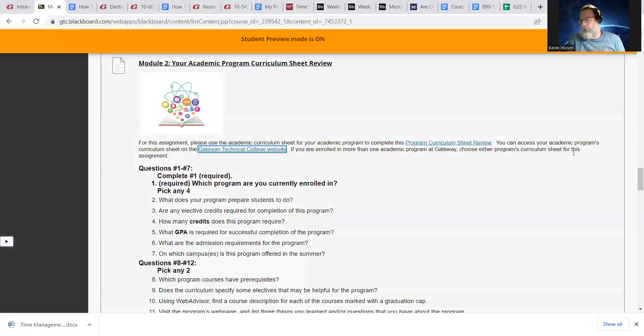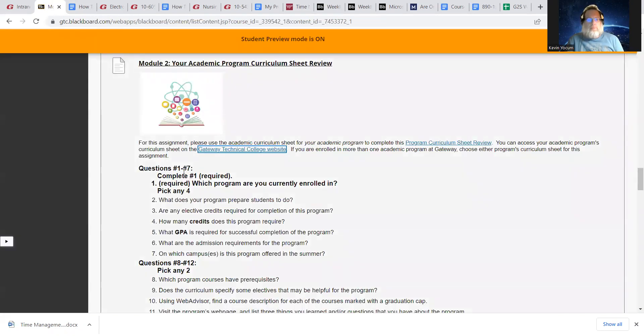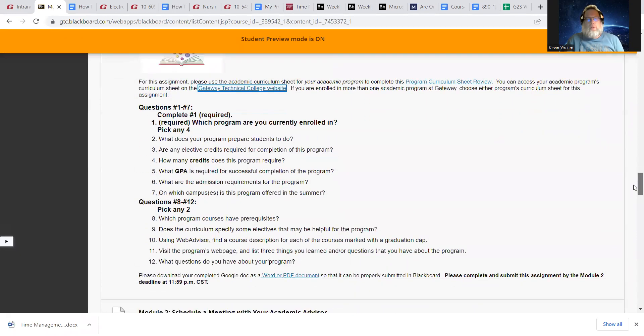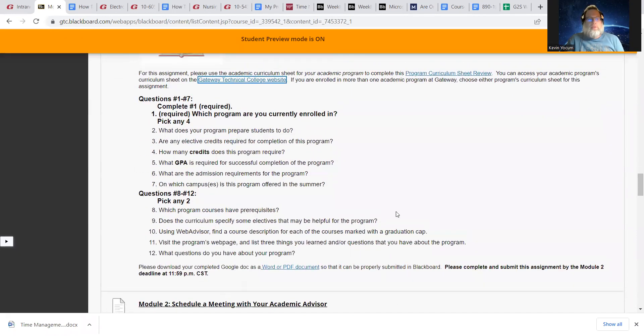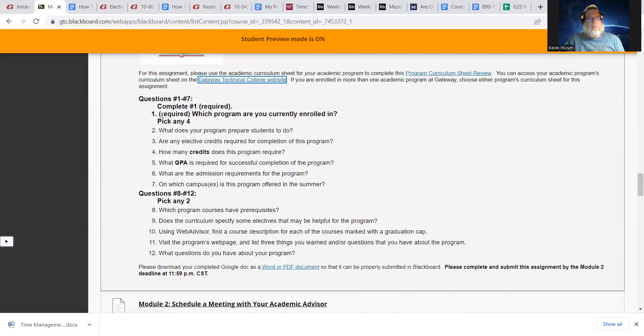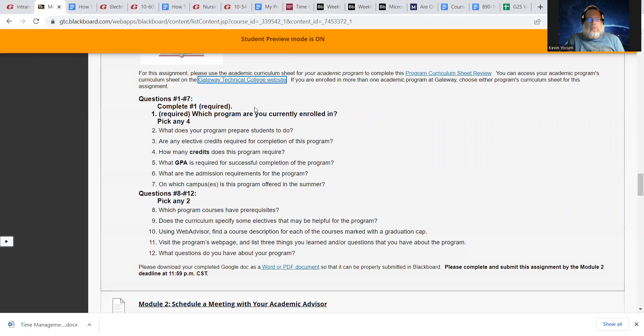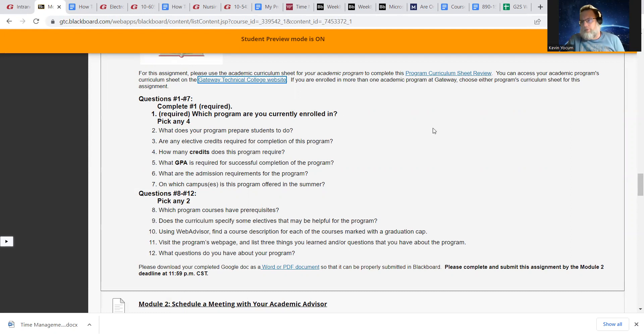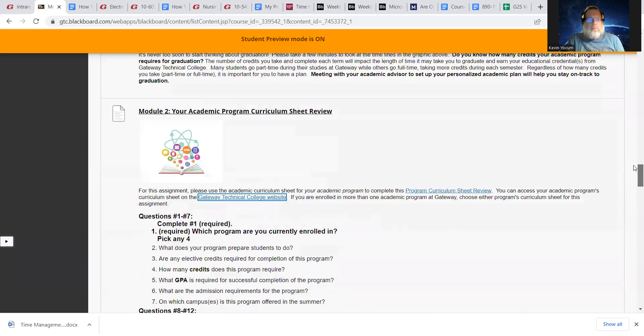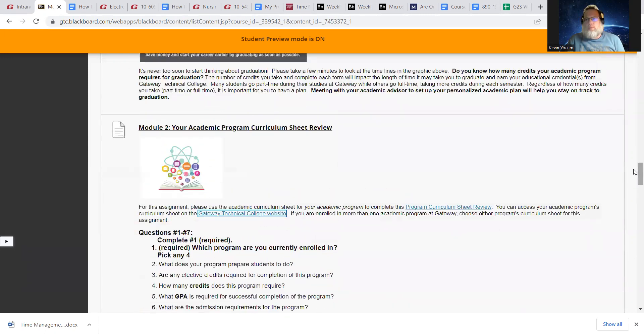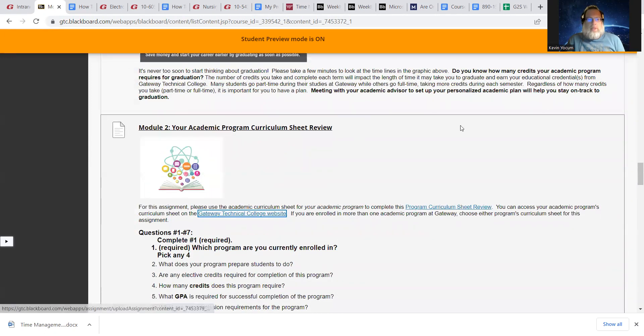Okay. You probably went through this with your advisor already, but I want you to answer a couple of these questions. Number one, required, which program are you enrolled in? All right. So put that for number one and then pick any of these four questions here and answer those. You'll get that off of the sheet and then pick any two of these. Yeah. So you've got six questions to do the first, well, seven, but the first one is really just saying what your major is. So put that into a Word document and then put that into the Dropbox.